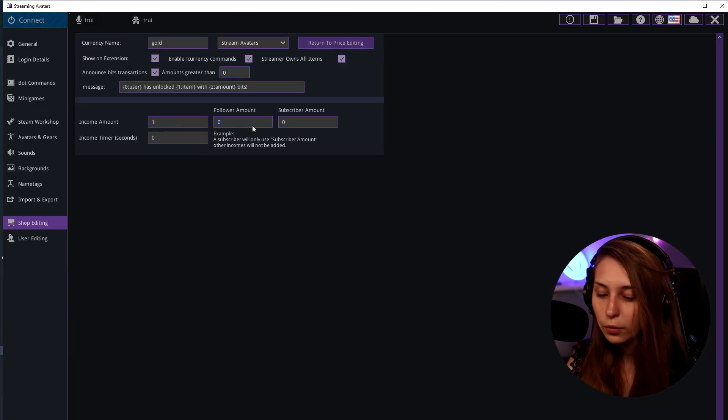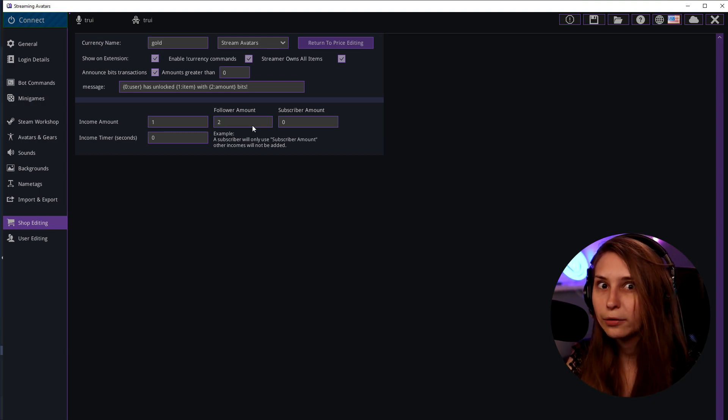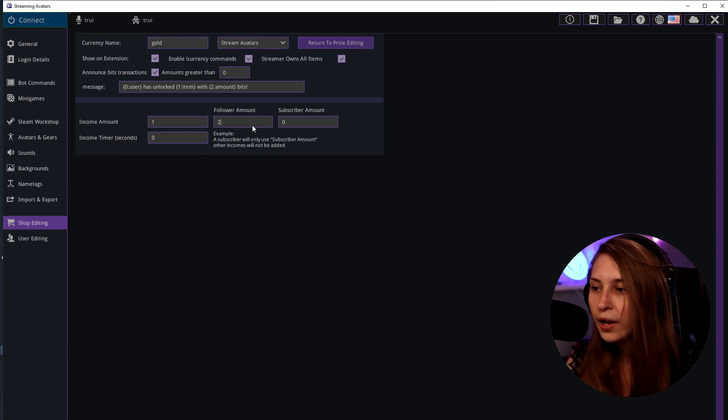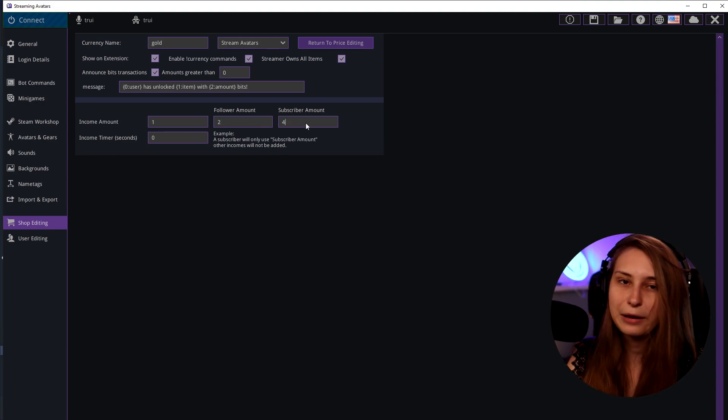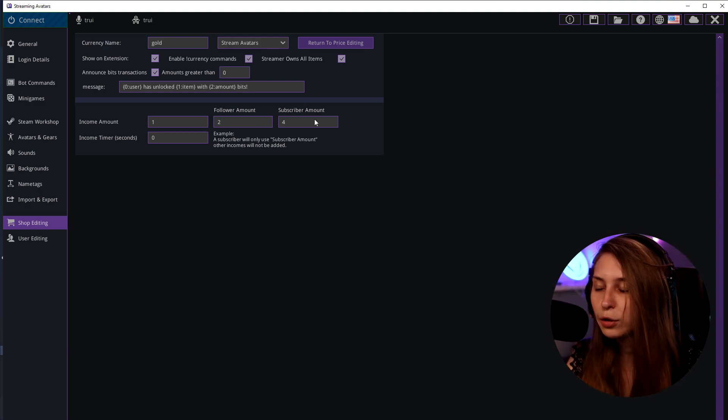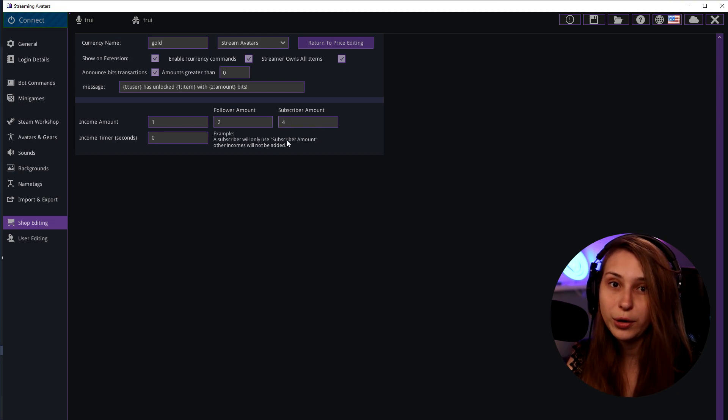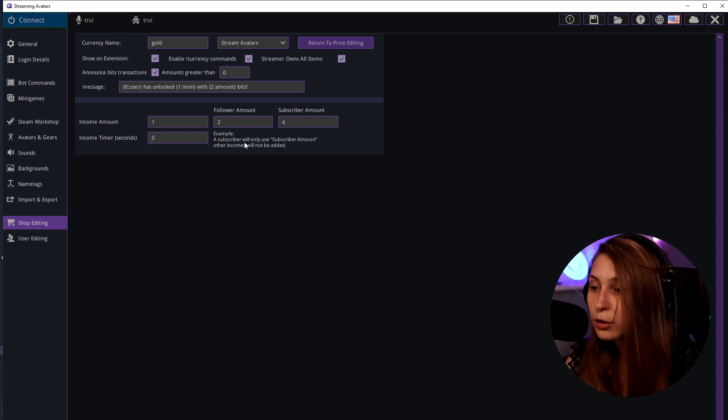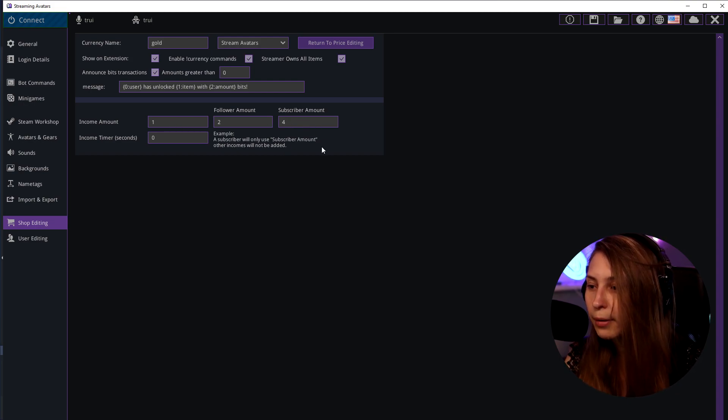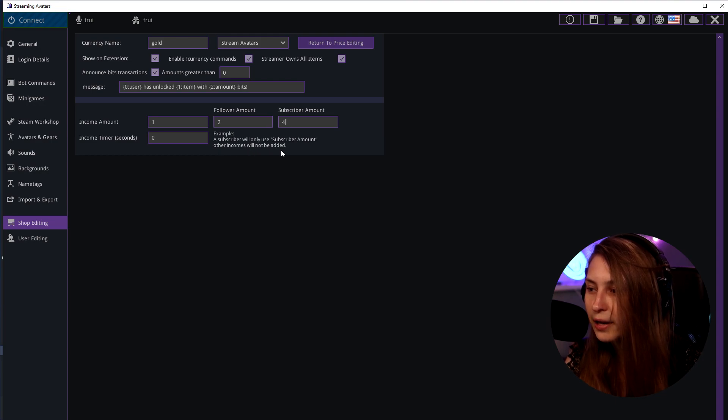But if you're a follower you get two instead of one point. But if you're a subscriber you get even four. If you're a subscriber you don't get seven but you get four. As a subscriber we'll only use subscriber amounts. Other incomes will not be added.